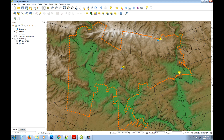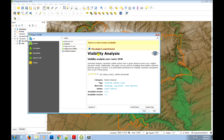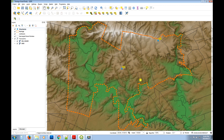First of all we need to activate a plugin called the Visibility Analysis. If you haven't got it loaded, open up your plugins manager, type in 'visibility', and this plugin option will pop up. Turn it on, close that, and it will give you a few new tools in the toolbox.